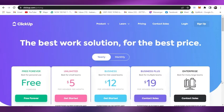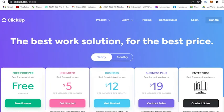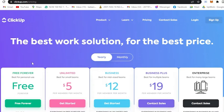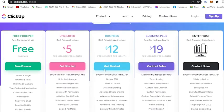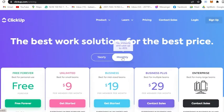So with no further ado, let's get started. First, you have to go to your browser and click on ClickUp. Now if you click on pricing, you will see here all the plans that they offer.